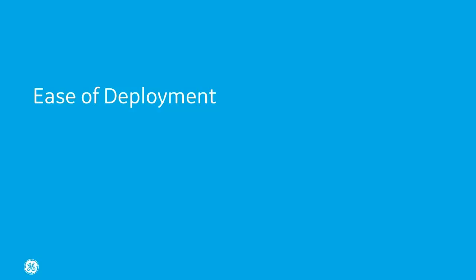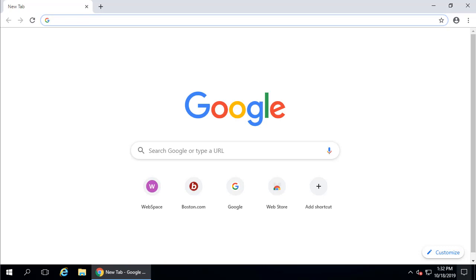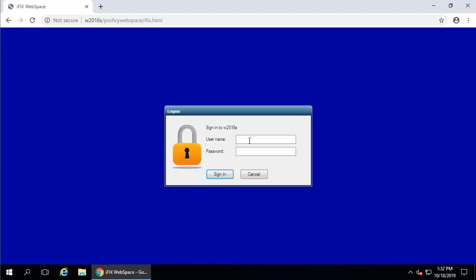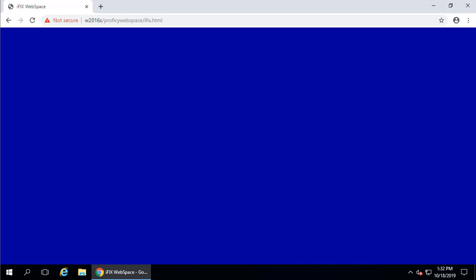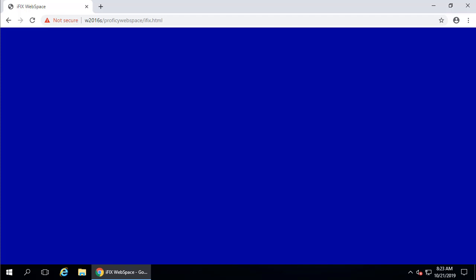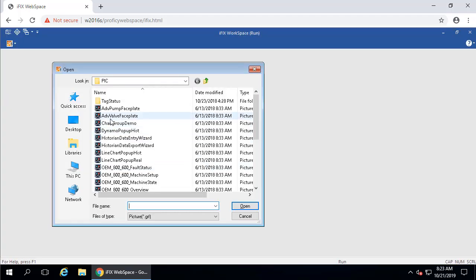Ease of deployment. WebSpace 6.0 includes a zero-install client, which allows you to run WebSpace from a web browser without installing a plug-in or an add-in. As you can see here, no pop-up appears when you try to log in. You could also upgrade your server while continuing to use existing mobile apps and previous versions of the client.